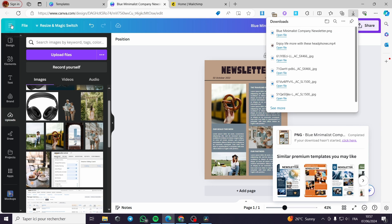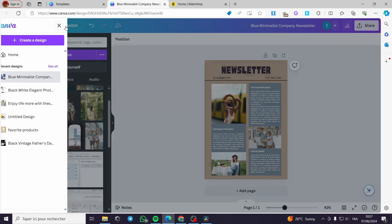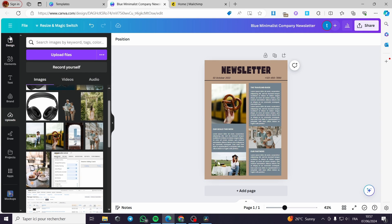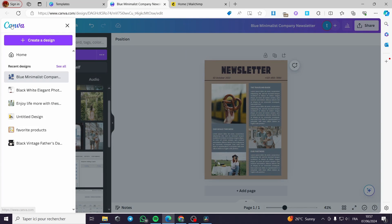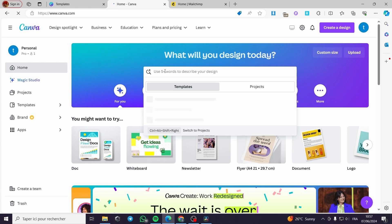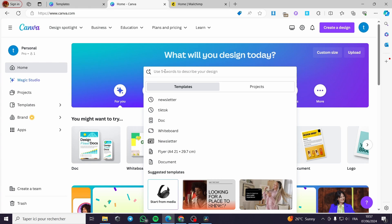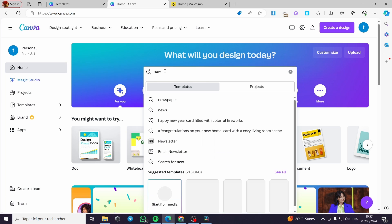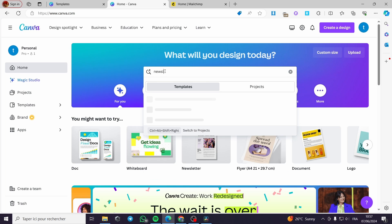Now the second thing I am going to do is create a header for the newsletter. I'm going back to Canva and back to the search bar — I'm going to type 'newsletter email header' like this.